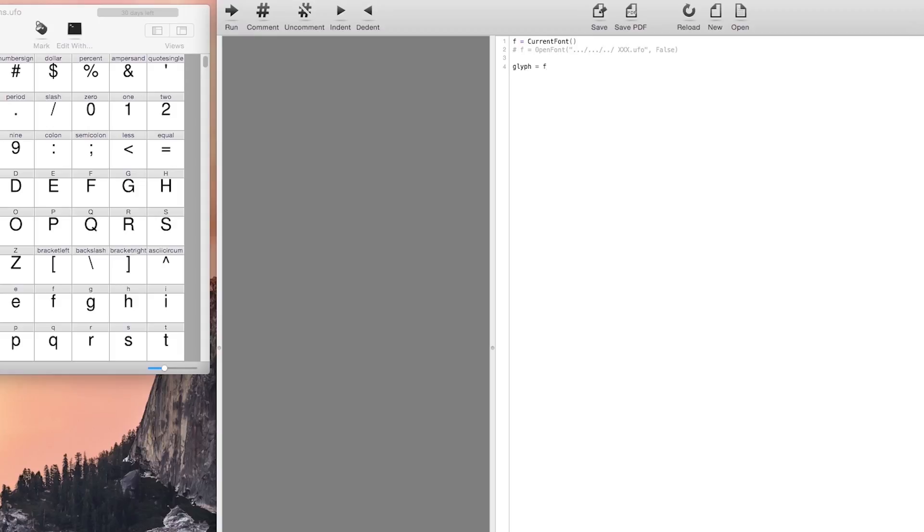The next thing we want to do is say which glyph we want to modify. For this tutorial we will modify the letter A and transform it into a letter T. We define the size of our canvas and the size of our glyph.